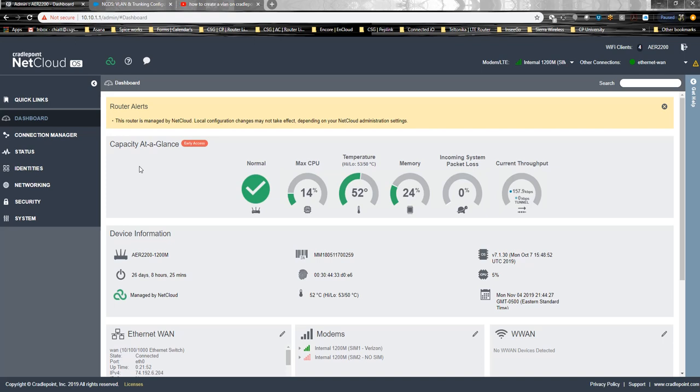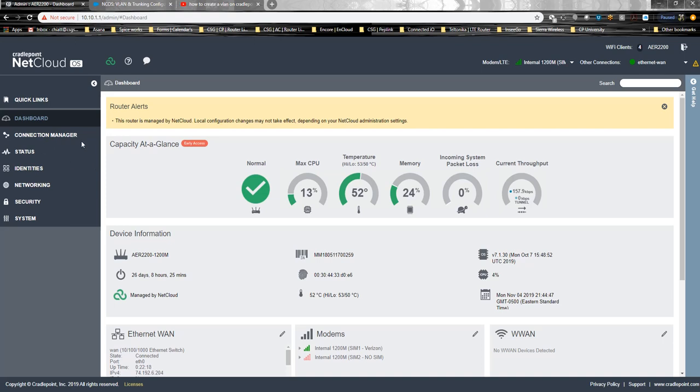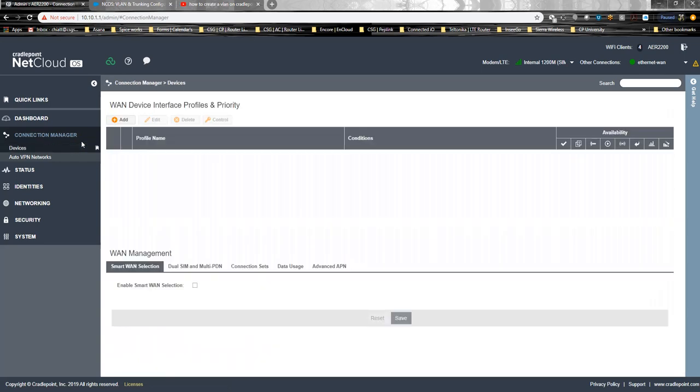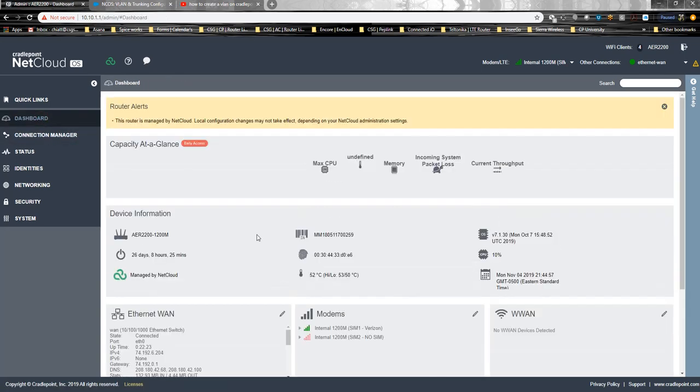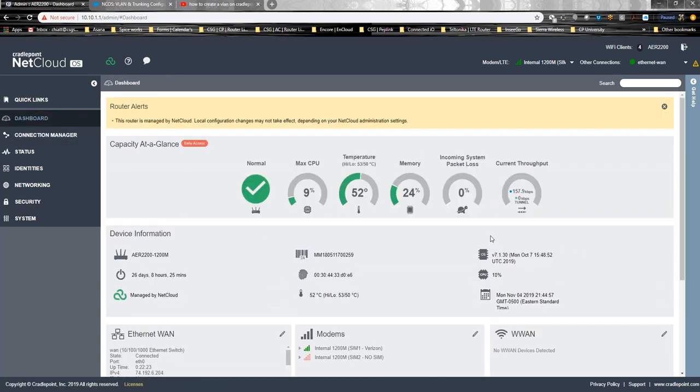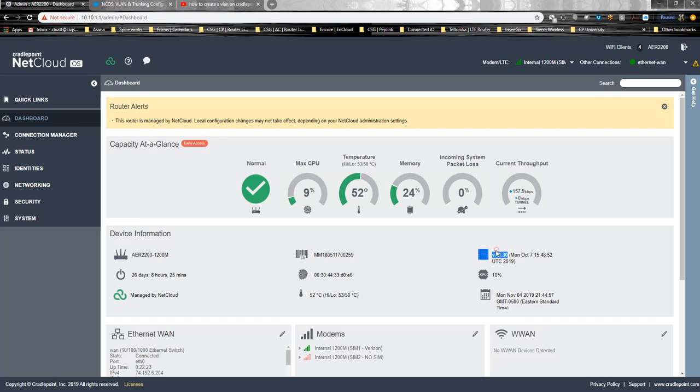I'm using an AER2200 with the 1200M module. Verizon's recently certified that module. You can also do this on AER1600s, IBR600C-150s, any of the routers, the branch routers or some of the IoT devices, that have NCOS NetCloud operating system version 7.0.0 or better. I'm running 7.1.30 in this tutorial.